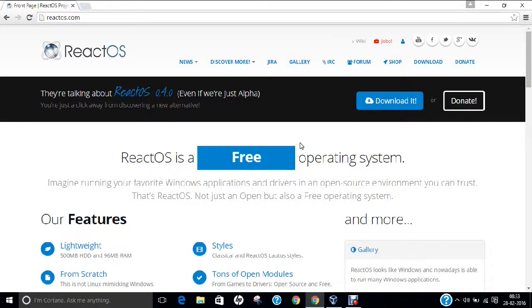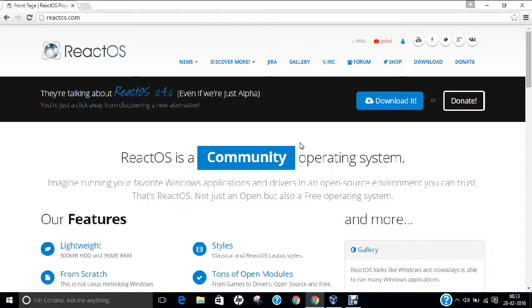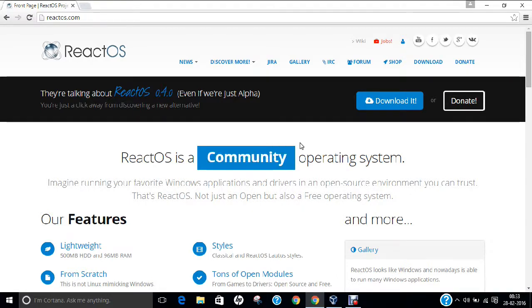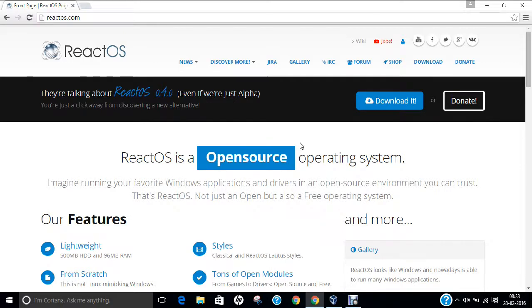Hello researchers, how are you? I hope you are fine and doing well. In this video, I am going to demonstrate the step-by-step installation of React Operating System, a perfect free operating system and good alternative to Microsoft Windows on Oracle VirtualBox.